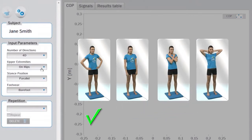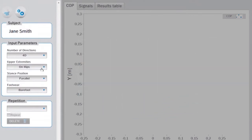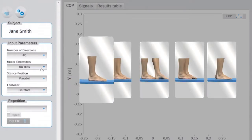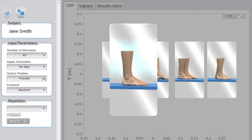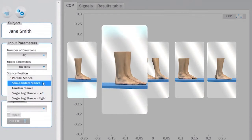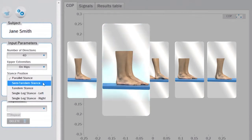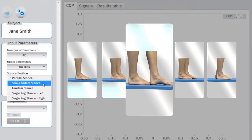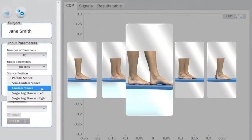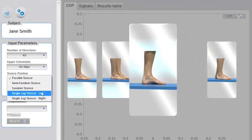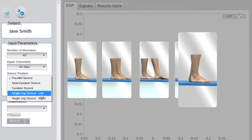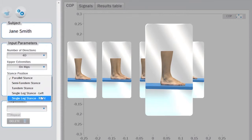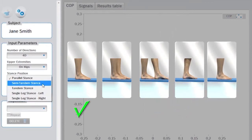Afterwards, determine the stance position, where you can choose among parallel stance, semi-tandem stance, tandem stance, single leg stance on the left leg, or single leg stance on the right leg.